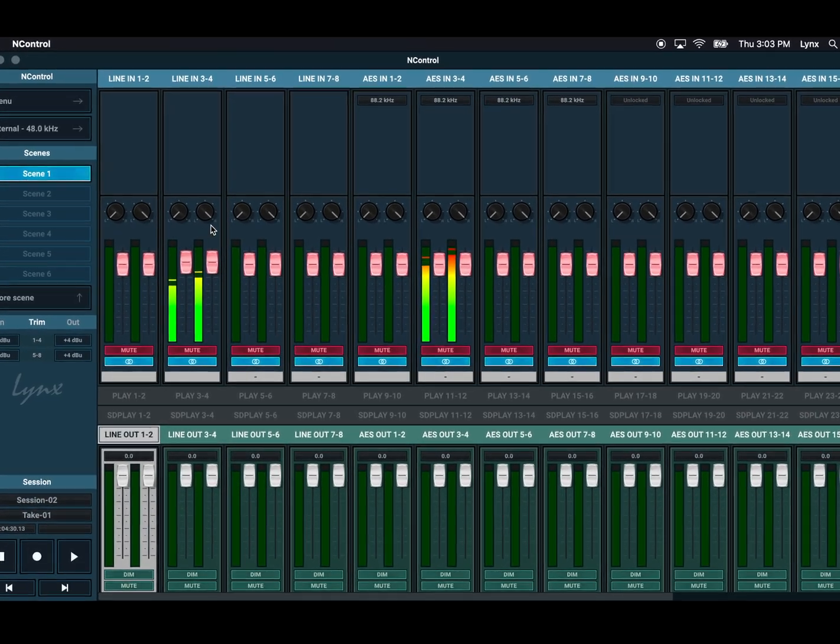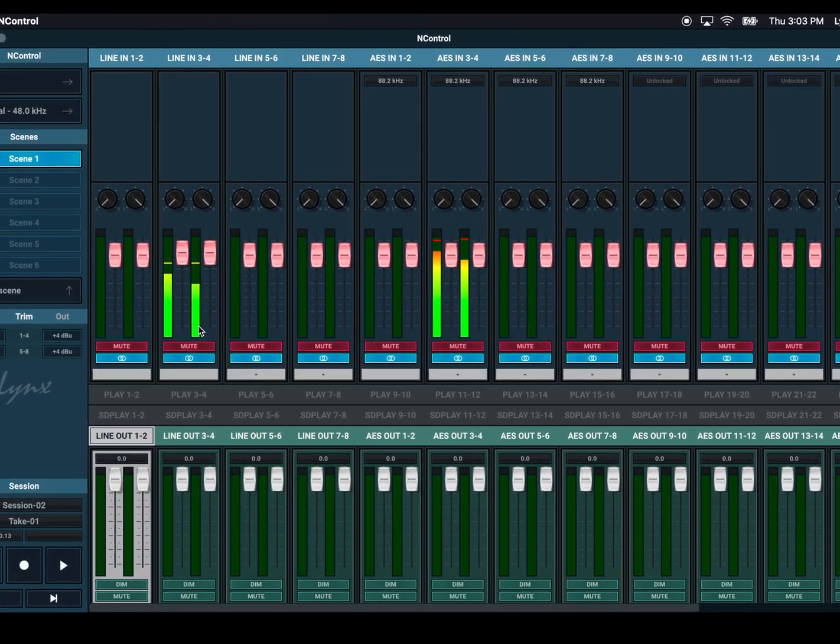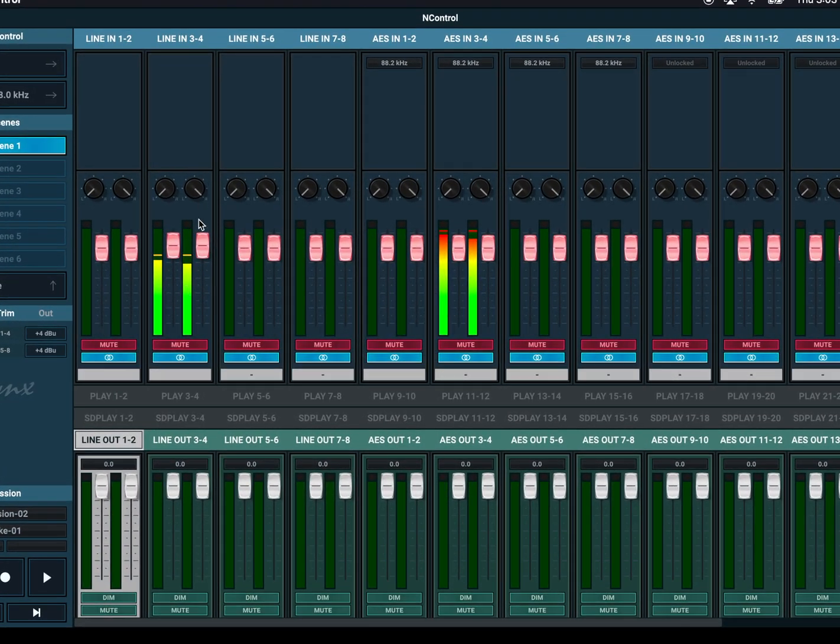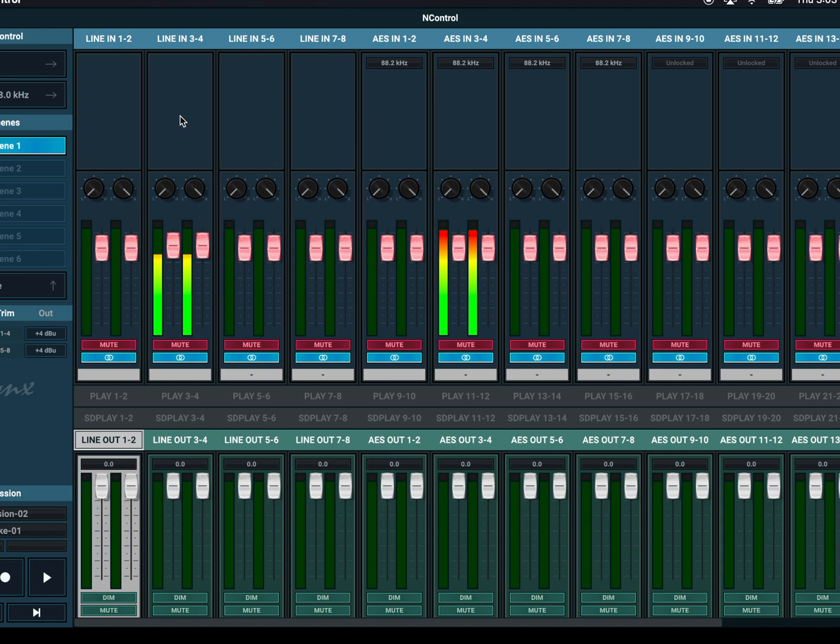For instance, right now we can see that we're getting input meter activity on analog inputs 3 and 4, as well as AES inputs 3 and 4. This is useful just to see if we're getting signal into the hardware itself, irrespective of what we're doing with recording it or routing it.